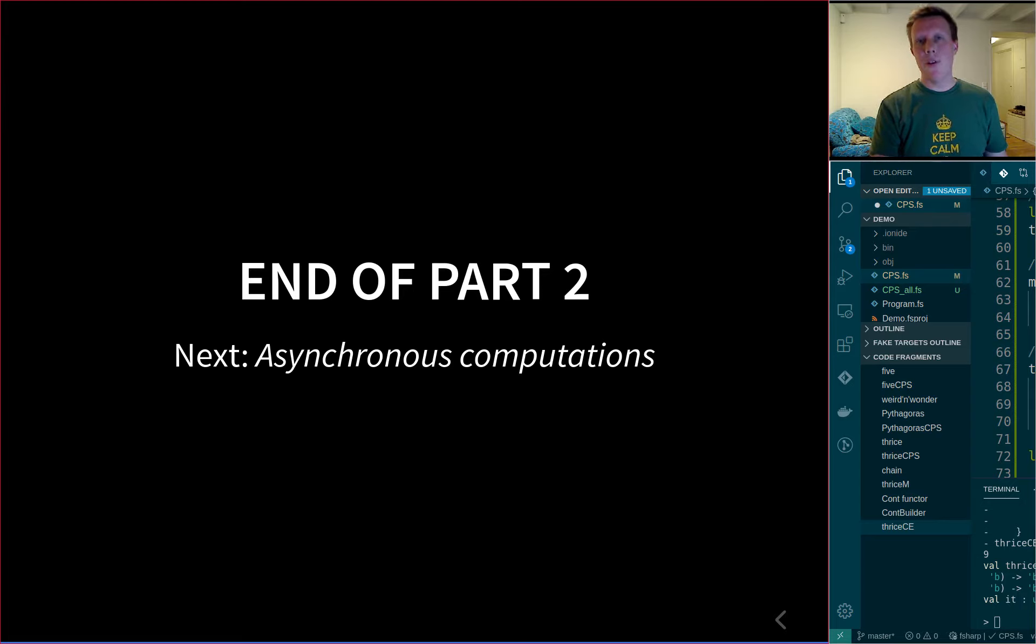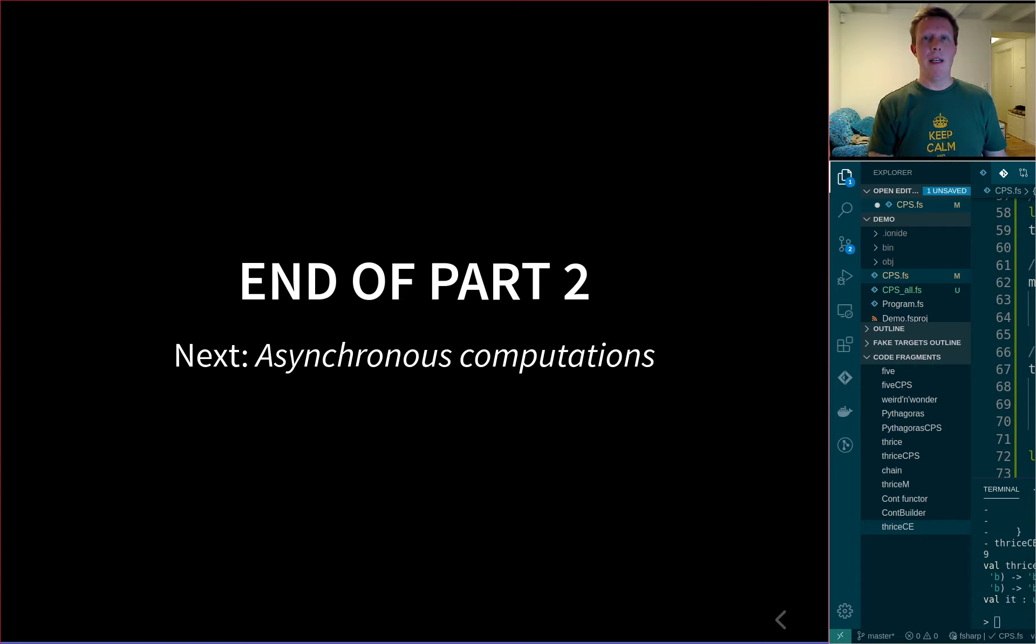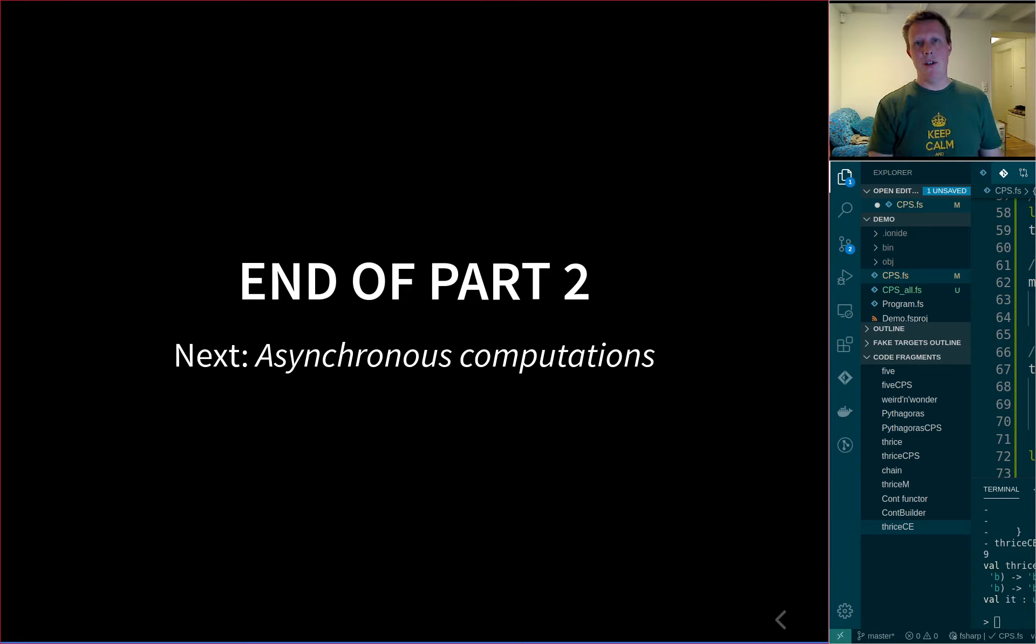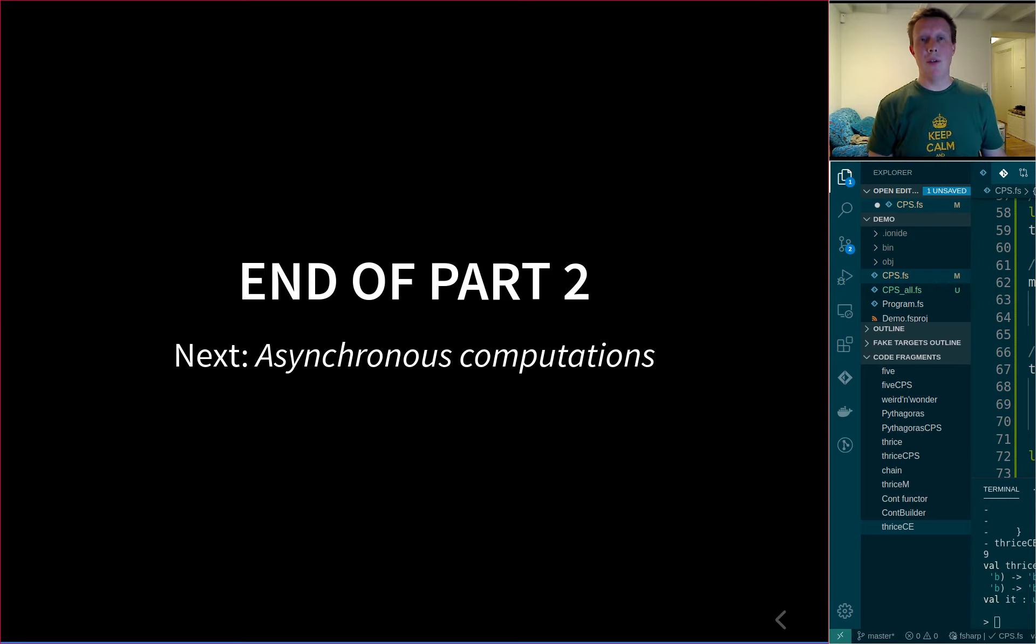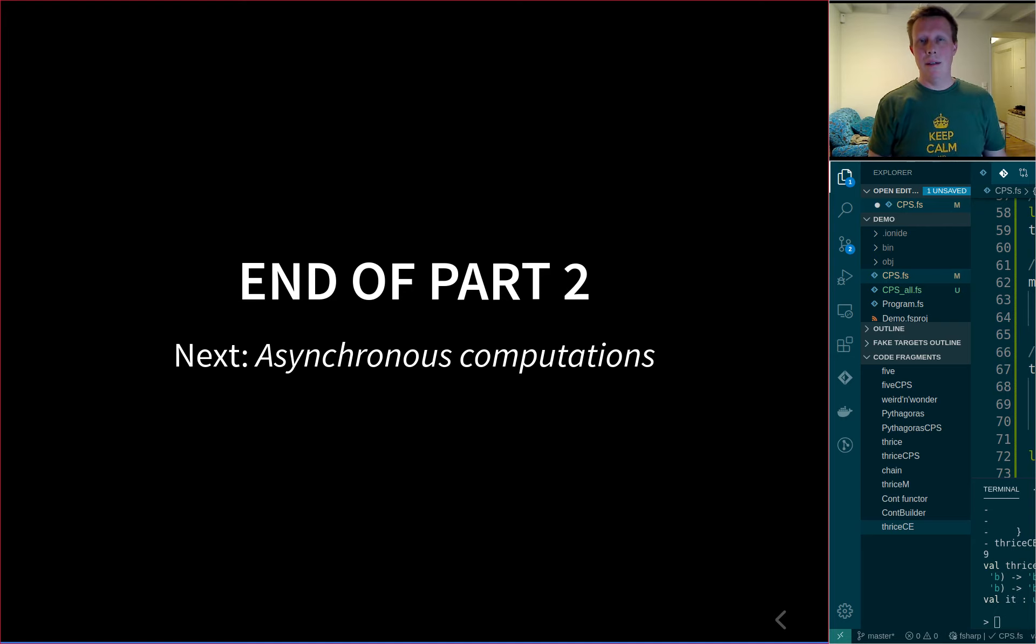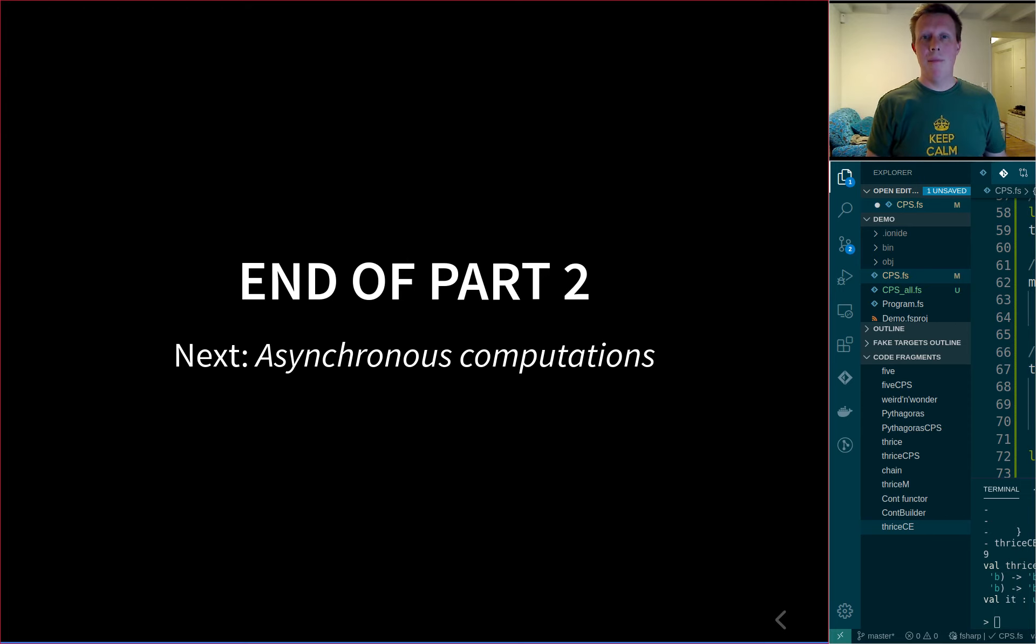And you will see that the cont computation expression that I generated in this lecture will very easily be transformed into an async computation expression. So this cont is actually more general than the async. And then we can start doing asynchronous computations, which is extremely important and valuable in today's distributed world. So that was that until next time, bye.